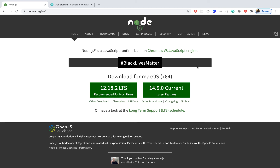Hey guys, welcome to video number two in our React application series. In this one we are going to set up our React project using Create React App and also define a folder structure that we'll be using on this application.